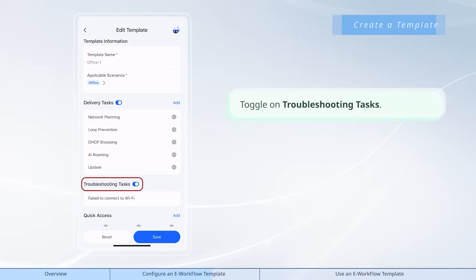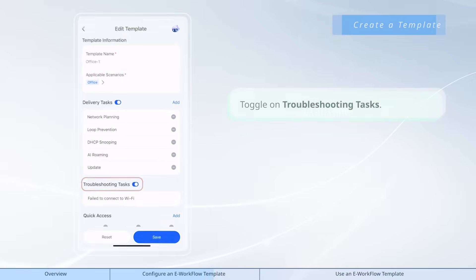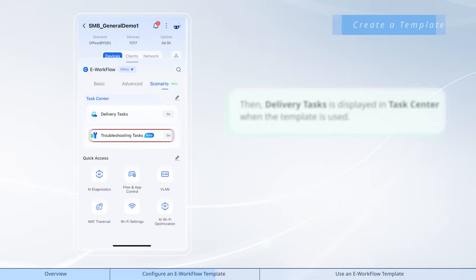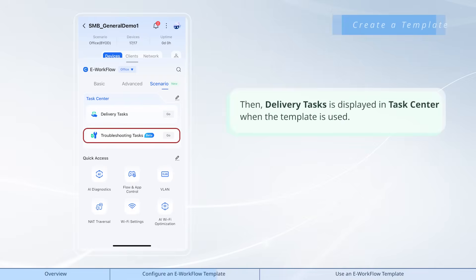Toggle on troubleshooting tasks. Then, troubleshooting tasks is displayed in task center when the template is used.